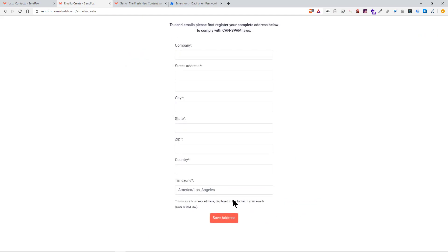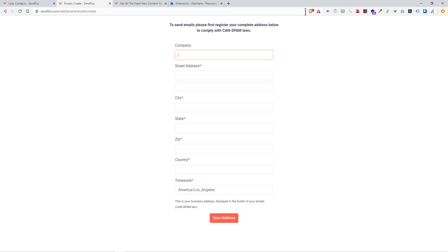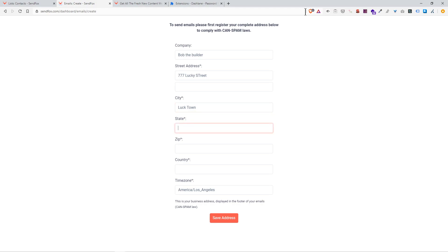Now you just got to go to send or schedule. Send email. Please verify. So here's where you enter all your information. I'll go with bogus name: Bob the Builder, street address: 777 Lucky Street.